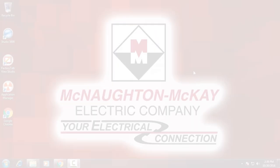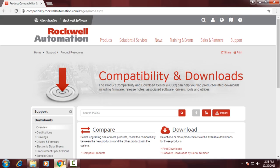Hi, I'm Matt Conflitty, one of the systems engineers here at McNaught McKay, and I'm going to be showing you how to upgrade the firmware on a PanelView Plus.